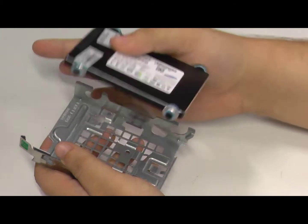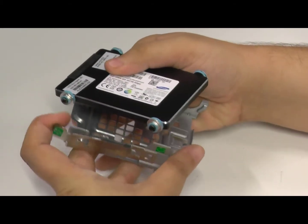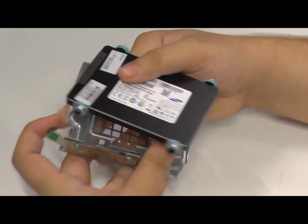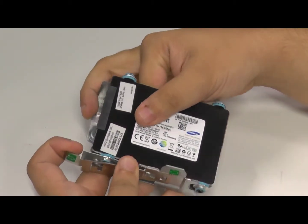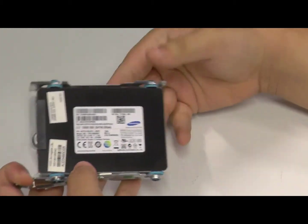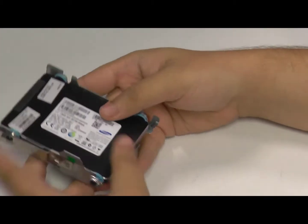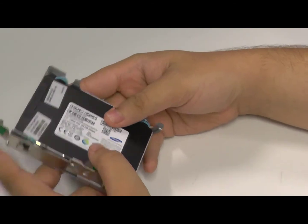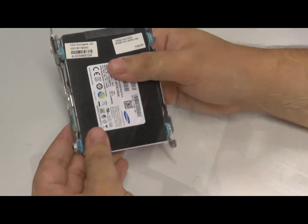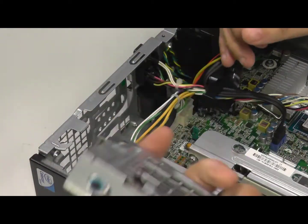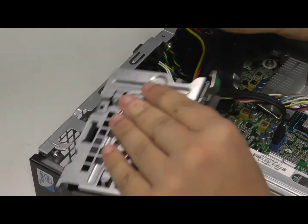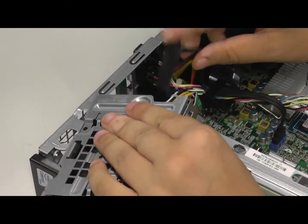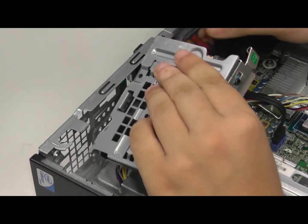Once you have the new drive, put it into the caddy the reverse of how we removed it. Plug the power and data cable back in and put it back into the front mount of the RP3's chassis.